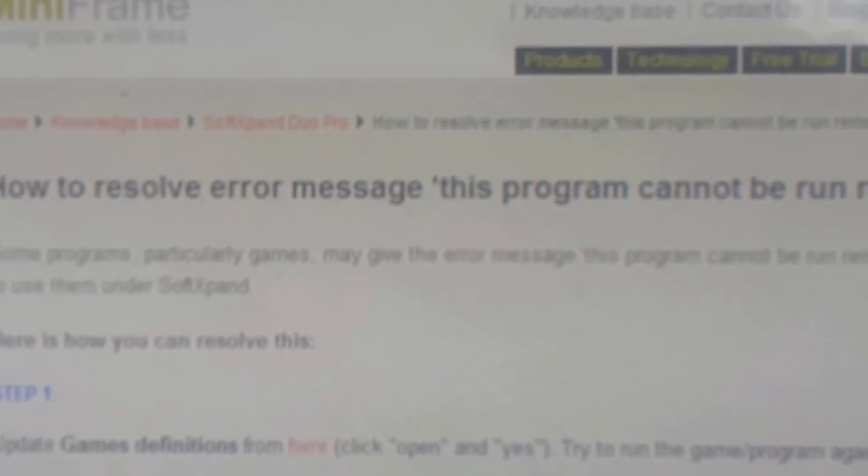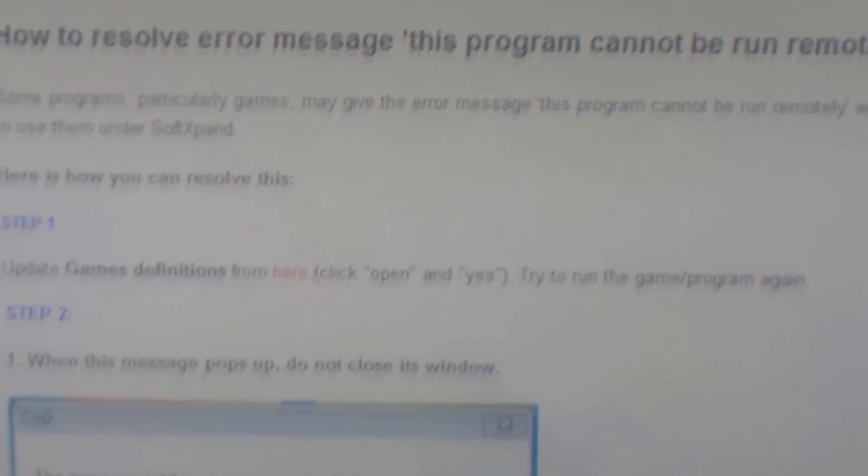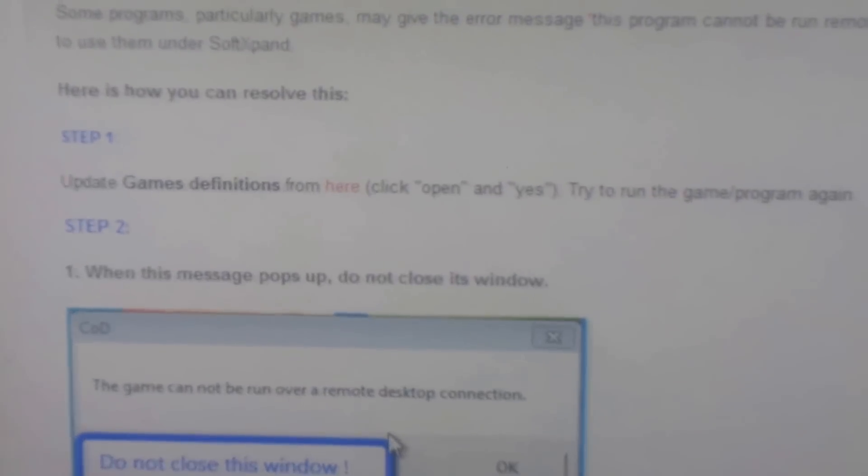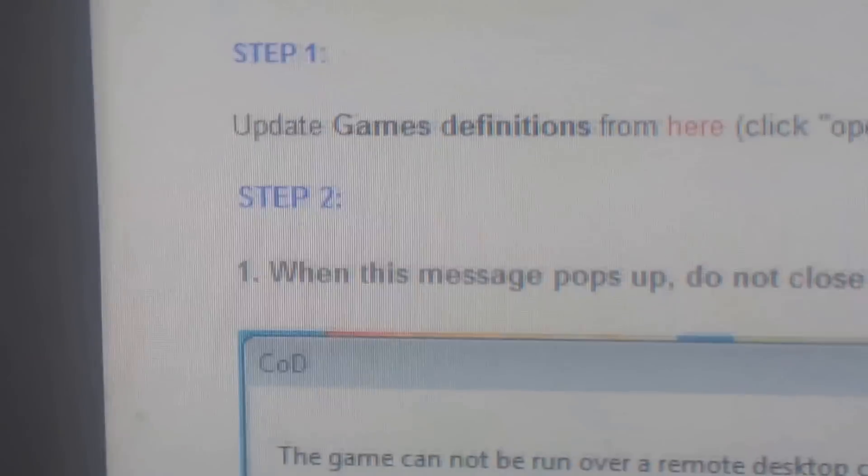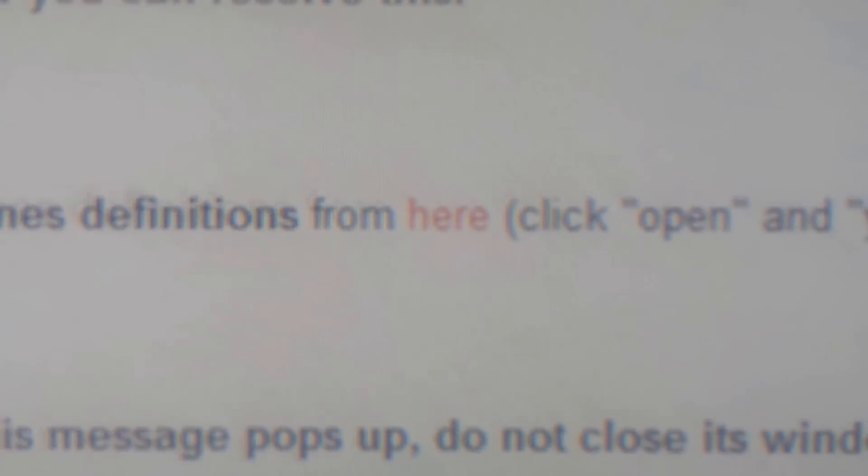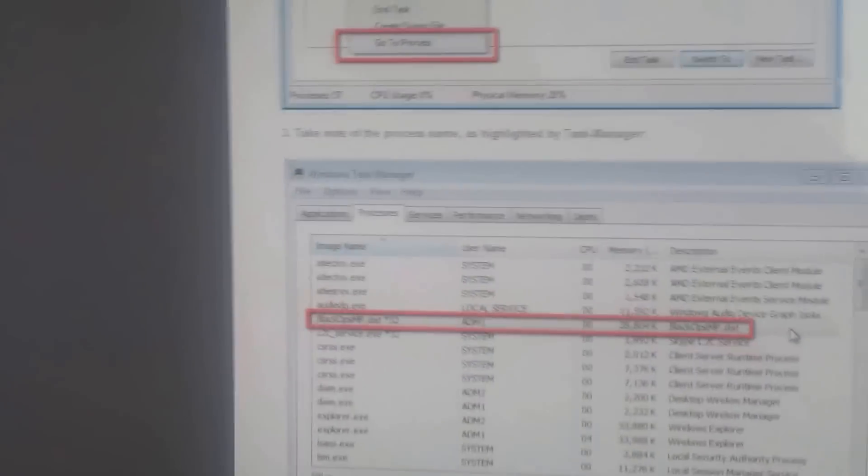But we got a solution for that. You can do that manually or just enter the Miniframe knowledge base and see how to resolve the error message. You will get step by step instructions, or you can just download over here a game definition that will add all the games that need that.